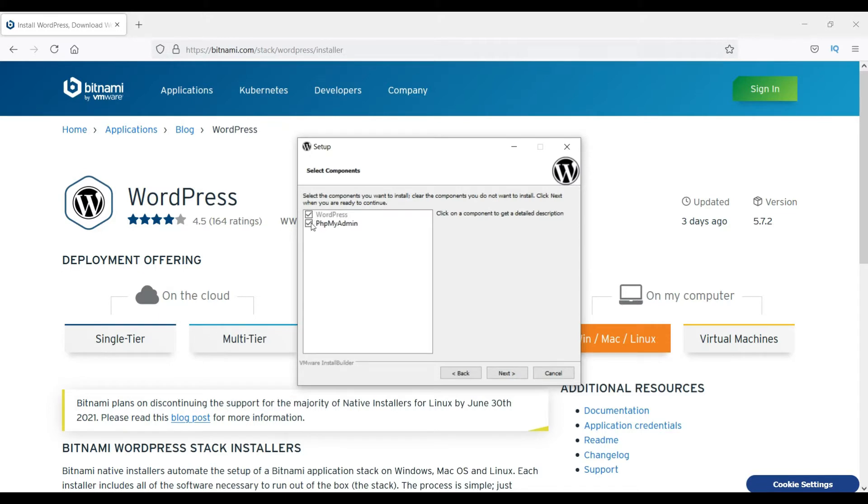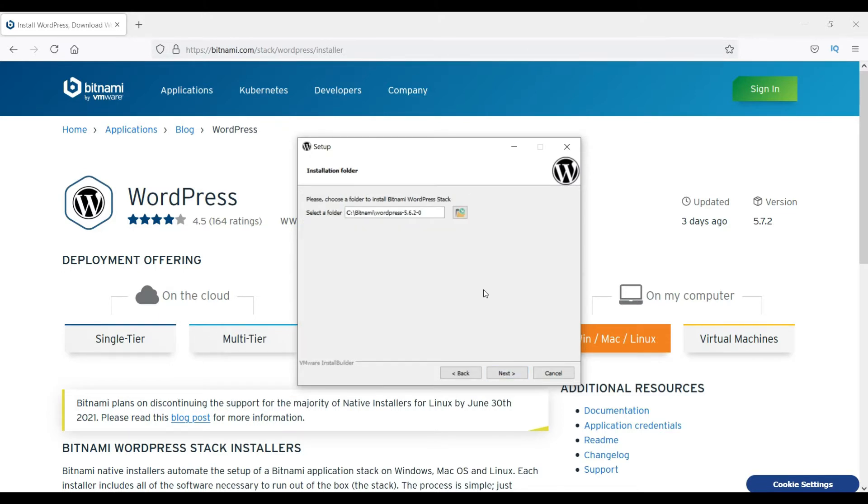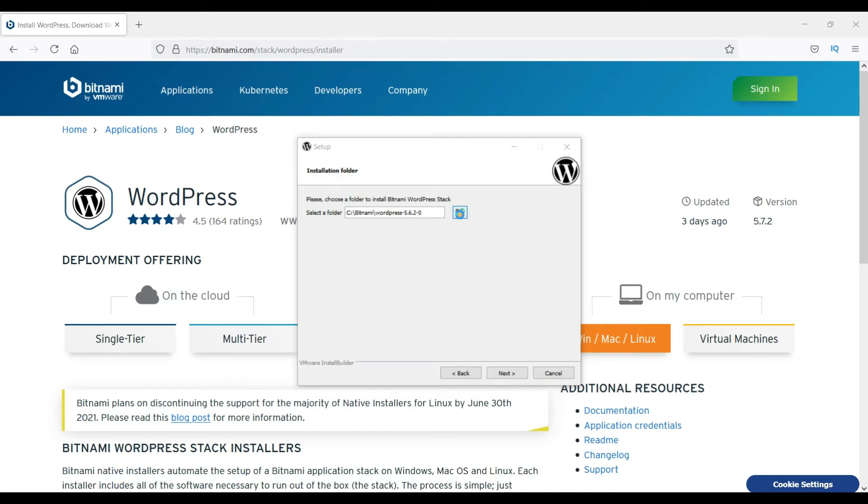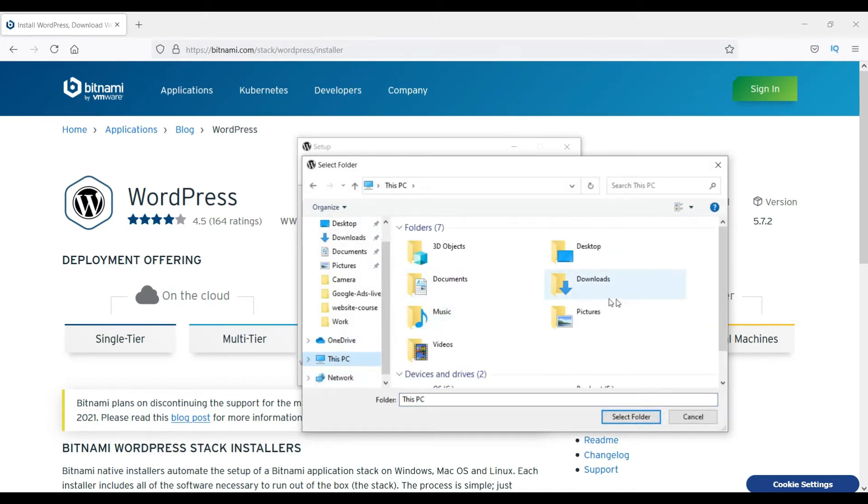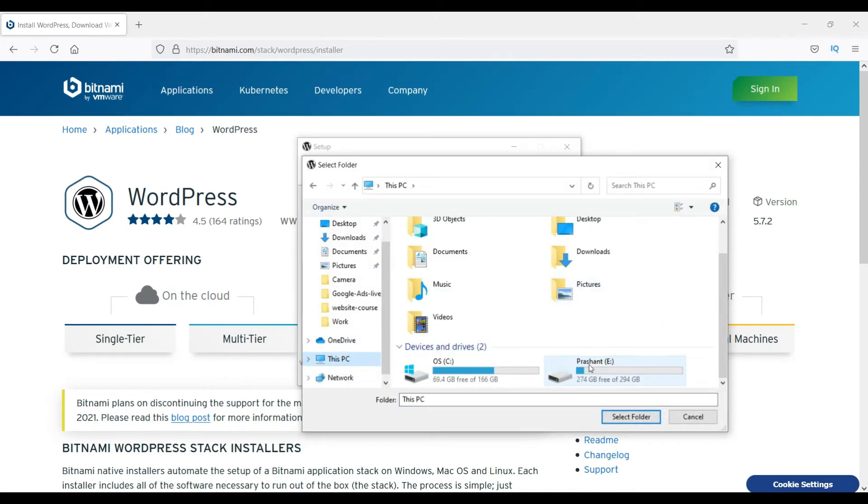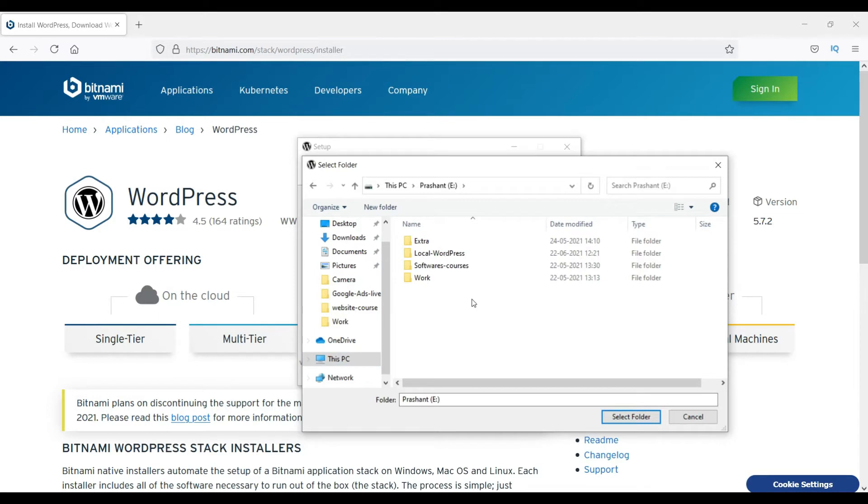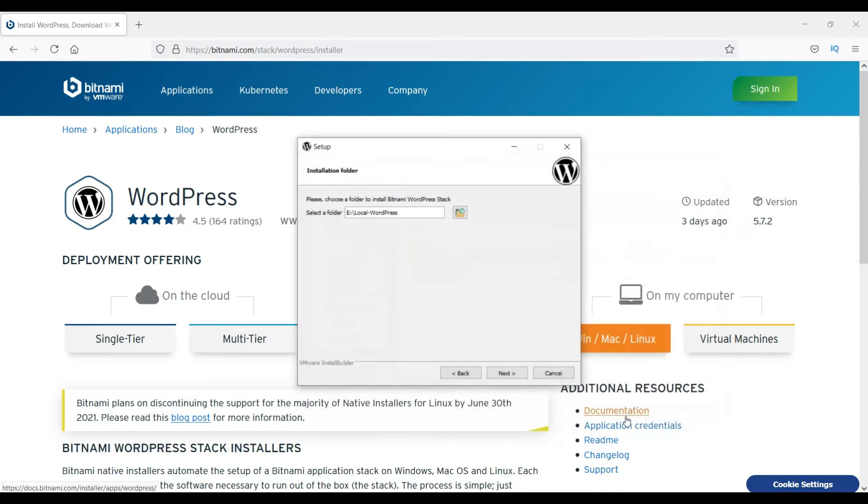Make sure both boxes are checked, click next. It's showing me where it's going to install, so I'm going to change it. It's going to install Bitnami on the C drive where the operating system is, so I'm going to change the location of the installation. I'm going to select this folder. You can create a folder and install it there, so I have changed the location of the installation, click next.